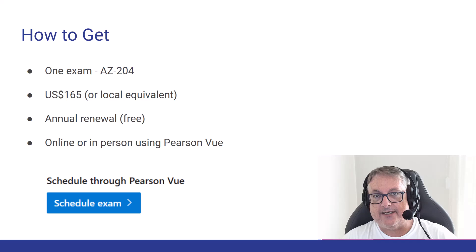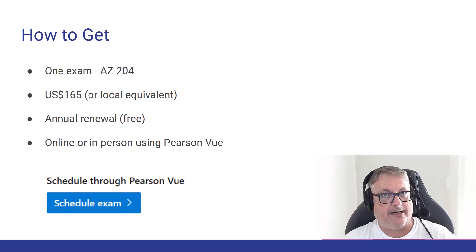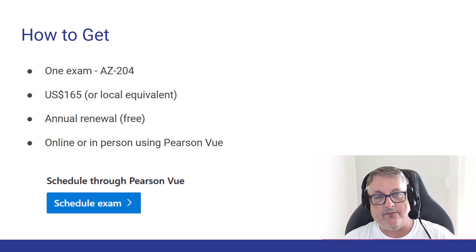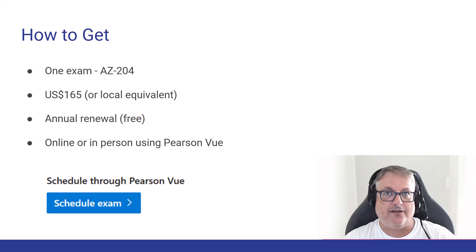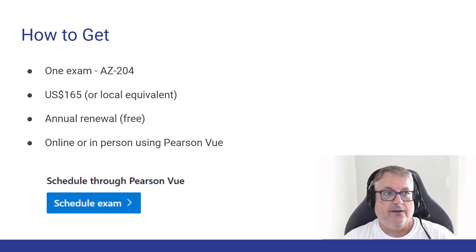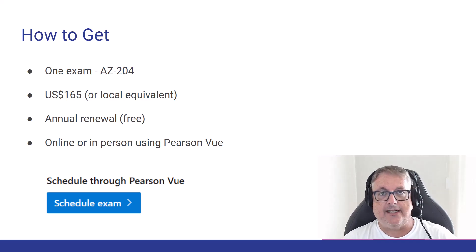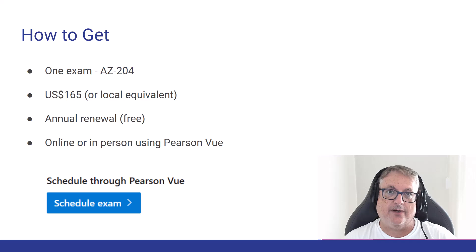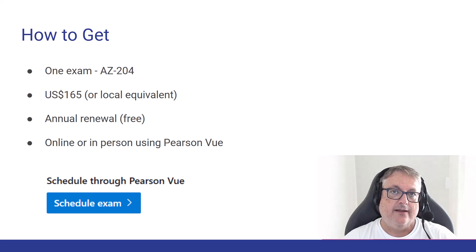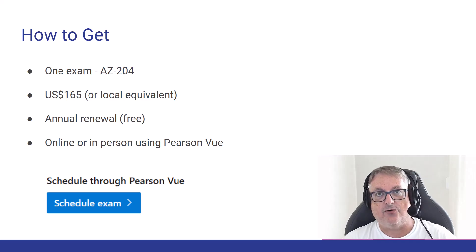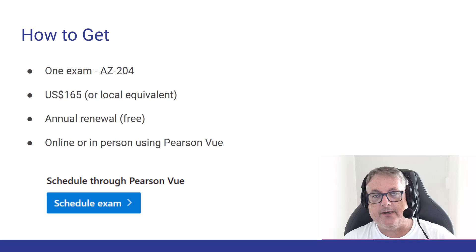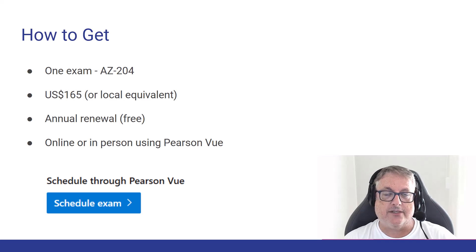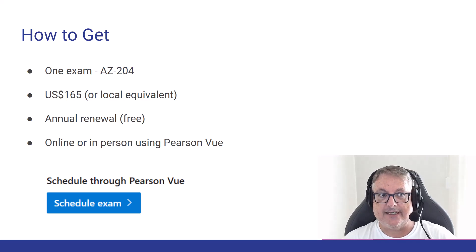I'll just give you the highlights here. In order to get certified, you just need to take and pass one exam, which is the AZ-204 exam. The price currently is 165 US dollars. They also charge the currency equivalent. So if you're in Europe, it'll be charged in euros, in Canada, it's in Canadian dollars.